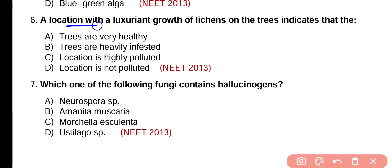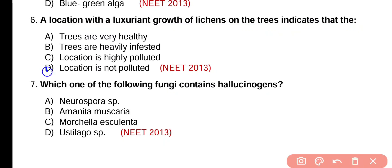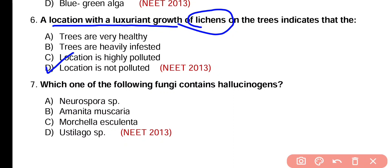Question number 6. A location with luxuriant growth of lichens on trees indicates: trees are very healthy, trees are heavily infested, location is highly polluted, or location is not polluted. Correct answer is option D. Lichens act as an indicator of sulfur dioxide pollution. If lichen growth is luxuriant, it means the location is not polluted at all.